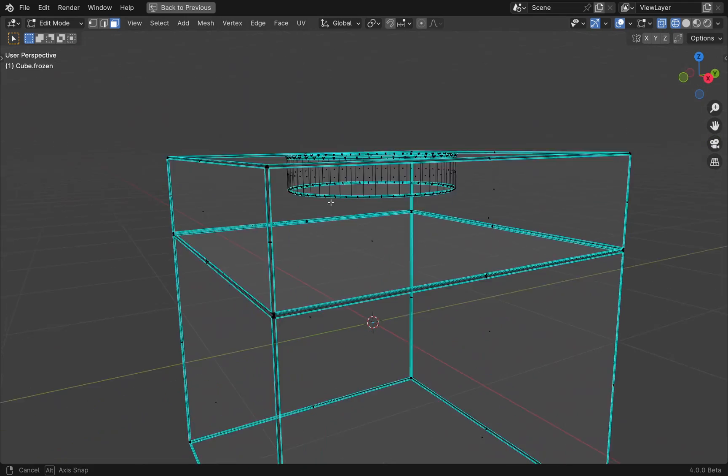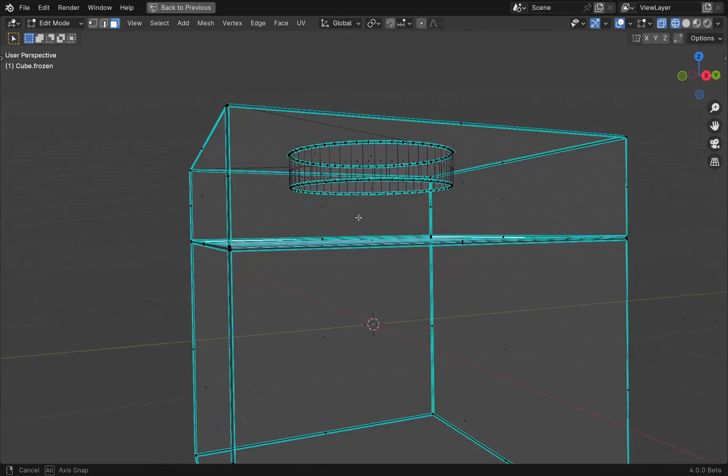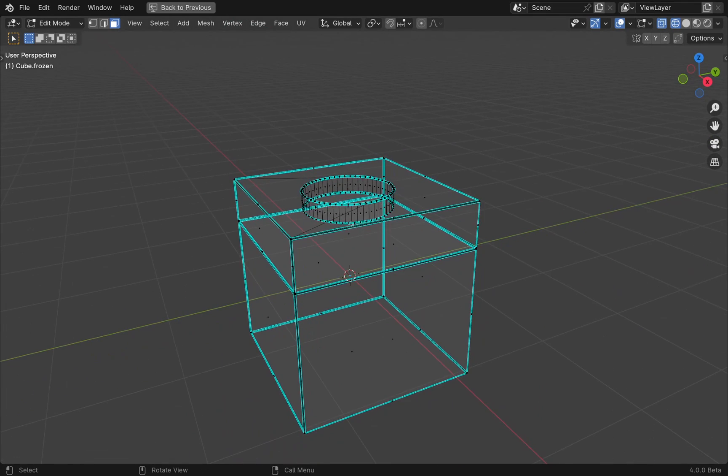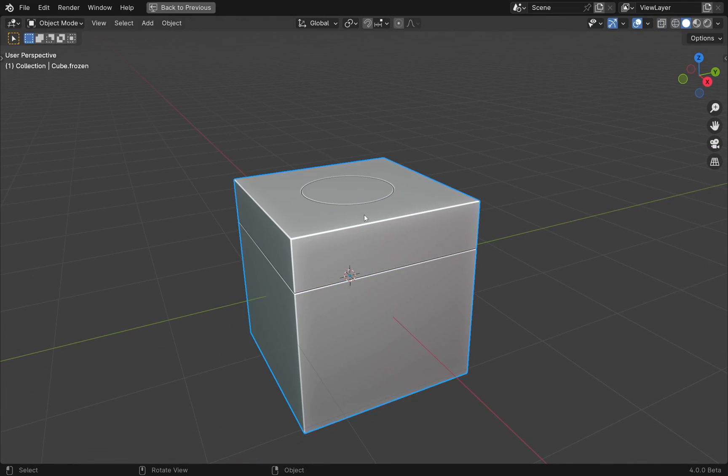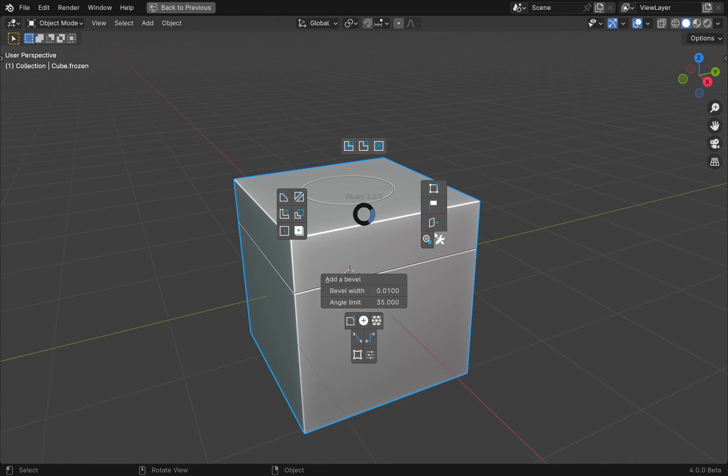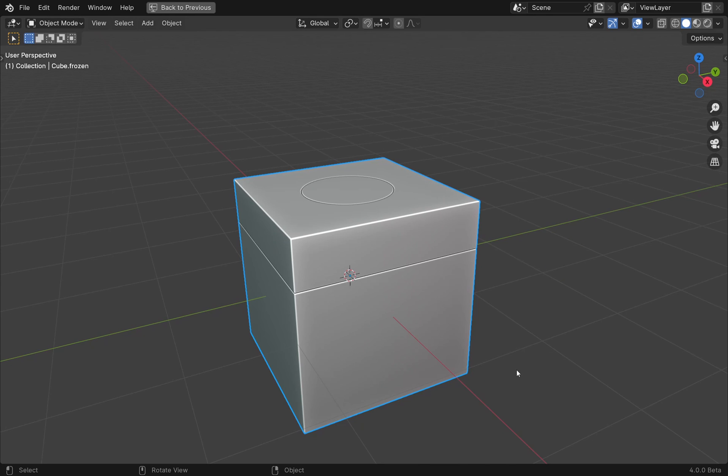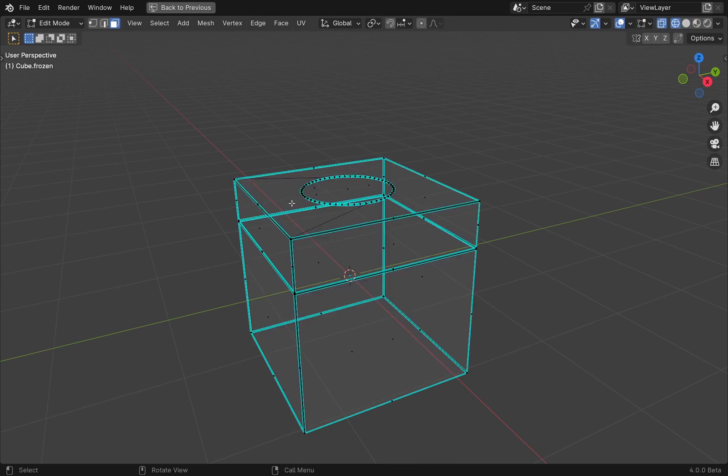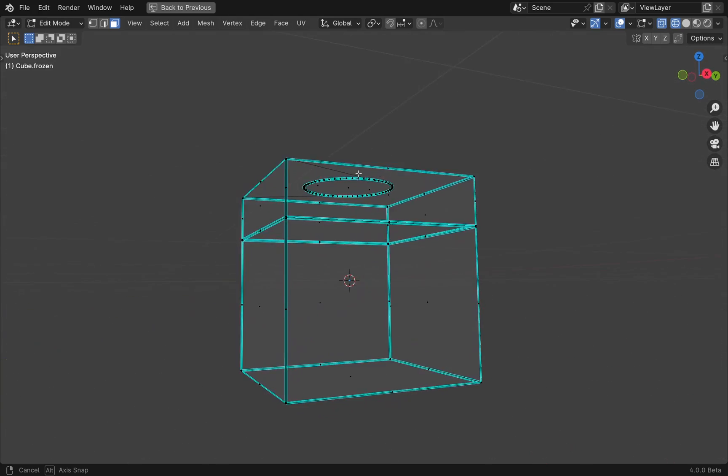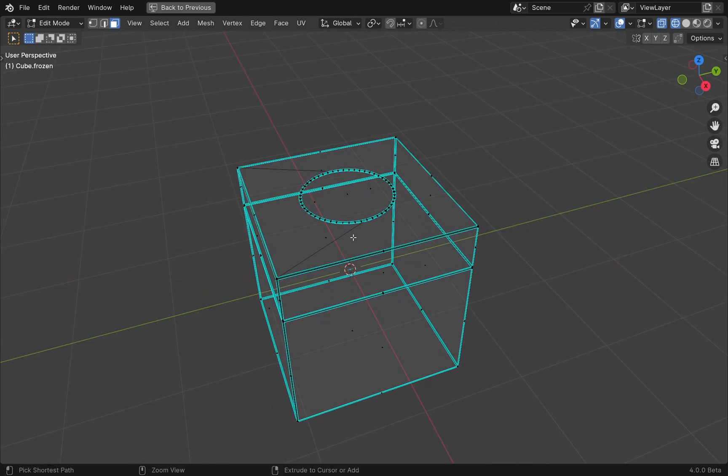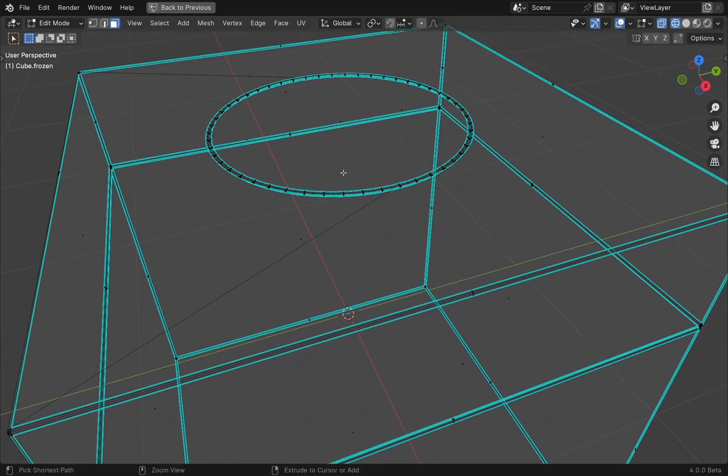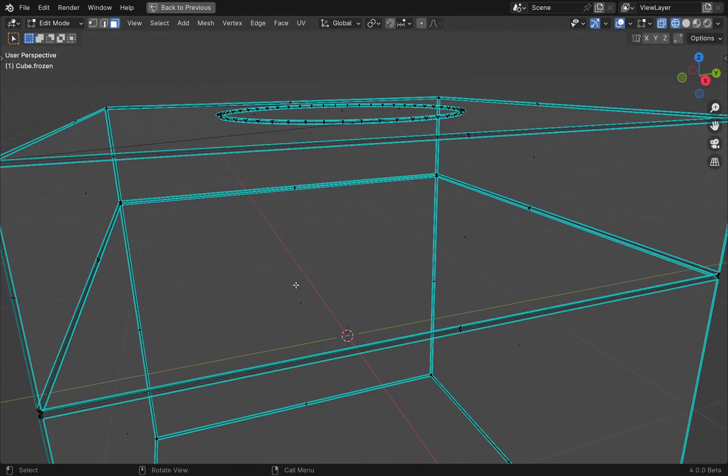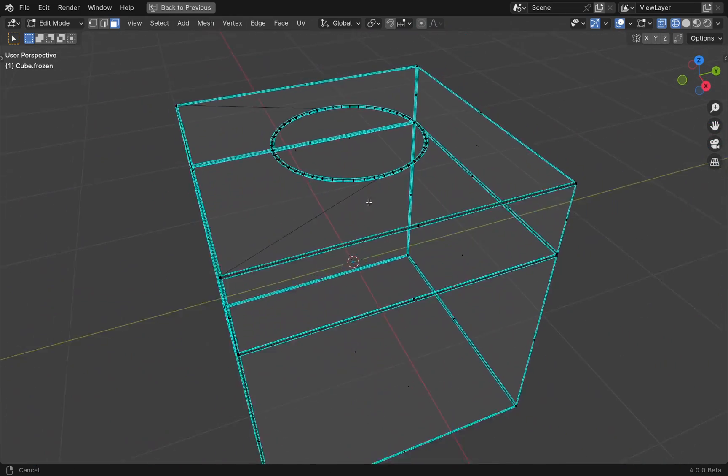Select the object, press the F key, and in the toolbox you will find the slice cleaner function. You can see that the inner faces have been removed, which will lighten your final model. It fits into all the completion tools already available in Fluent.